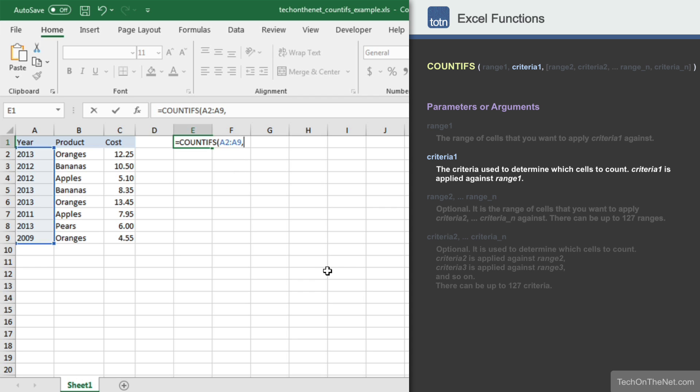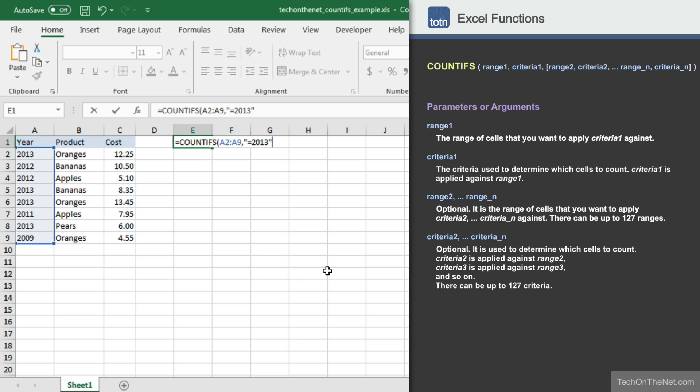The second parameter we will need to enter is the criteria that will be applied against the range A2 to A9. This criteria can either be a value or the reference to a cell that contains a value. In our example, we will enter "=2013". The COUNTIFS function will test each value in the range A2 to A9 to see if it matches the year 2013. Since we only want to apply one criteria, these are all of the parameters that we need to enter. So let's see what the COUNTIFS function returns.